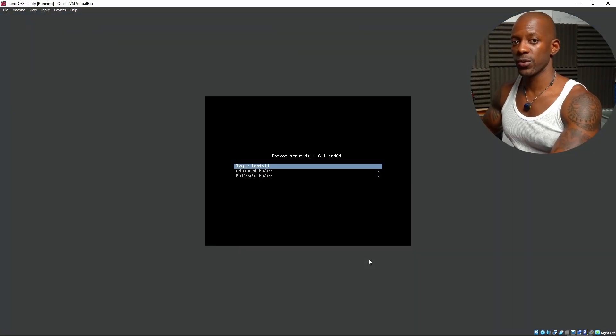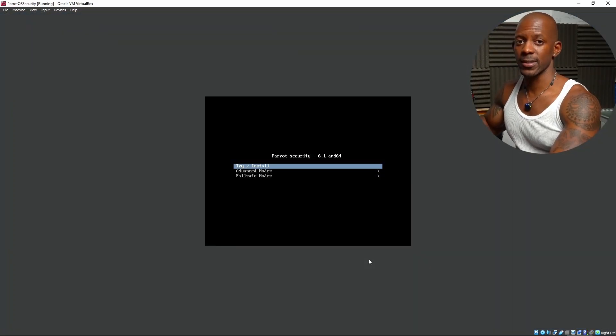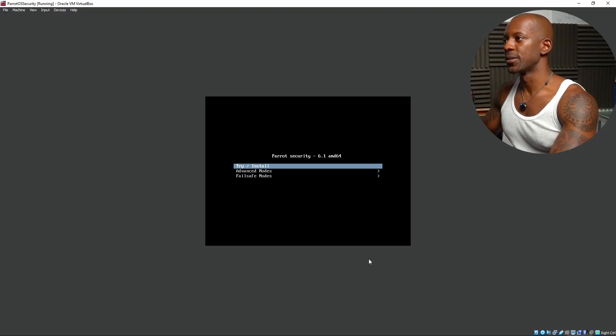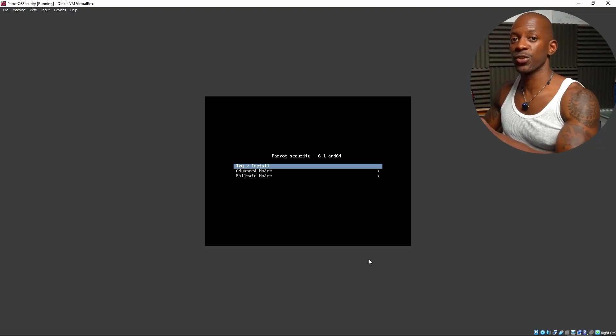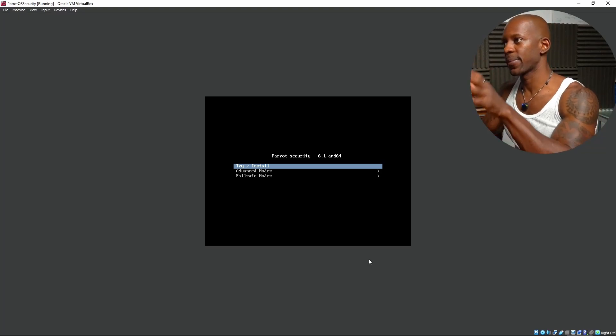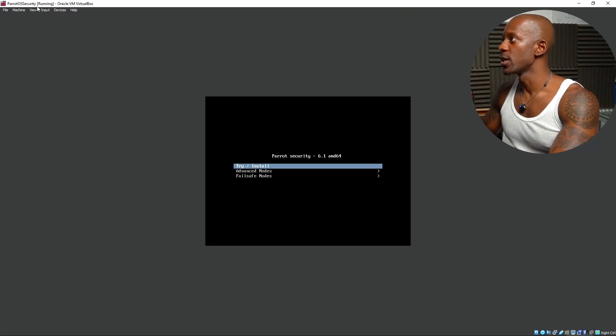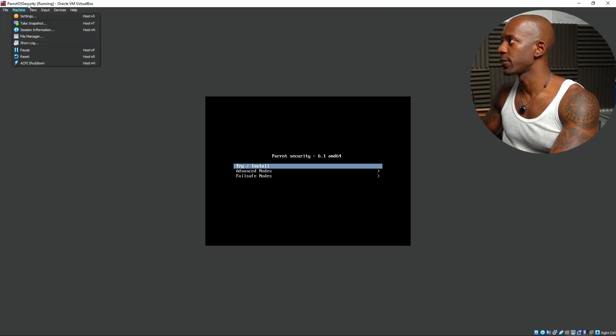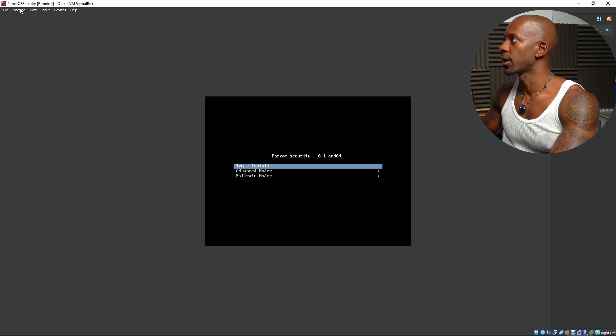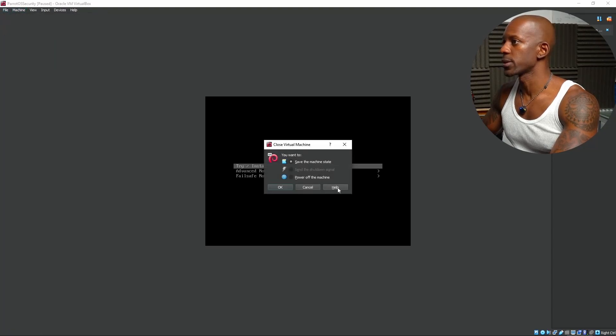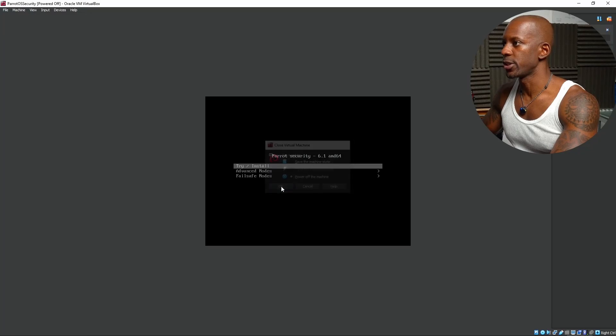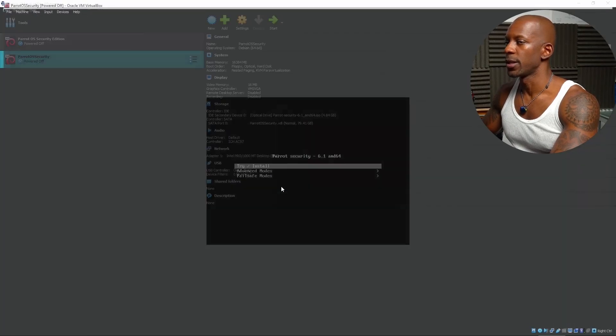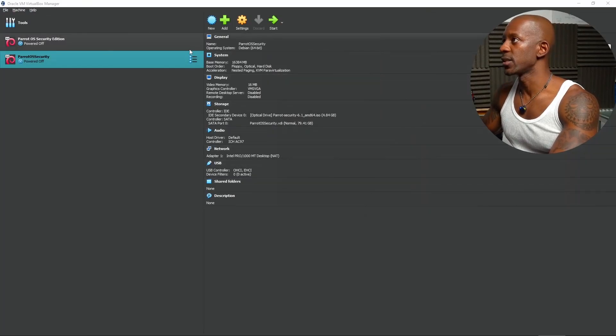Before we continue, we have to eject the ISO file. Otherwise, the machine is going to reboot and it's going to stop at this image again. We're going to power off this machine. Shut down. I'm just going to force to close. Power off the machine.